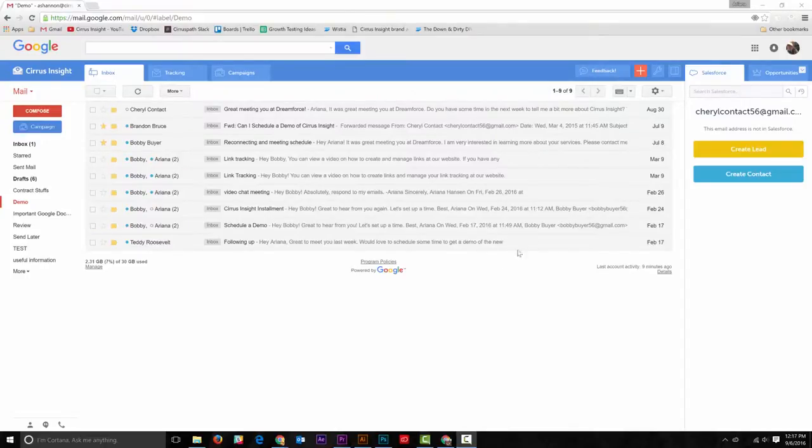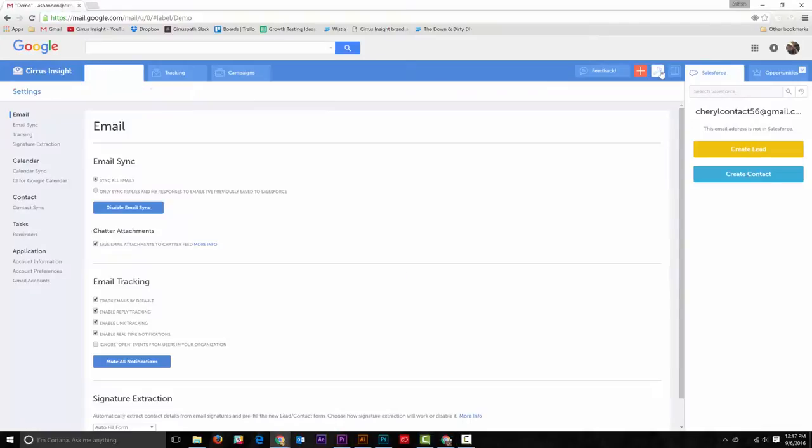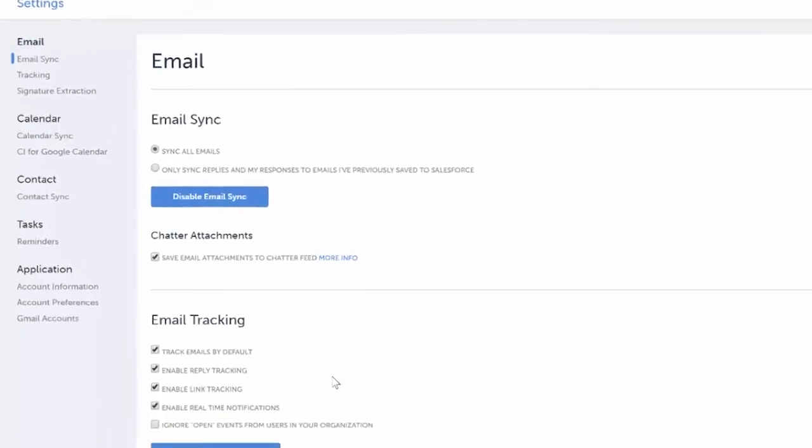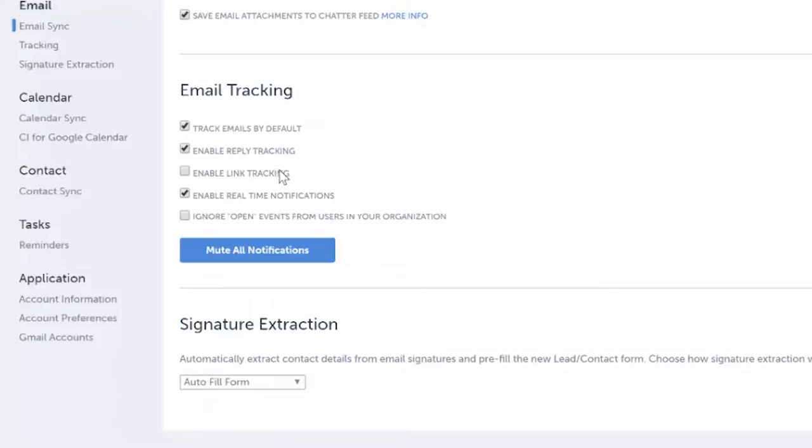To do this, go to the settings icon, find email tracking, and then enable link tracking and real-time notifications.